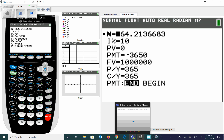264 — yikes — but that's actually 264 months, not years. So 264 divided by 12 equals 22 years. The reason we divide by 12 is because there are 12 months in a year. So it would take you 22 years to reach your million dollars if you invest $10 a day at 10% interest compounded daily.